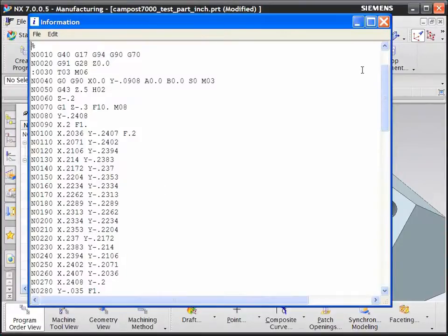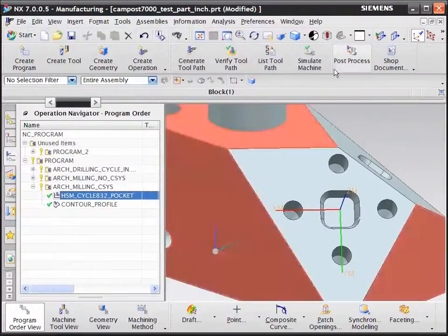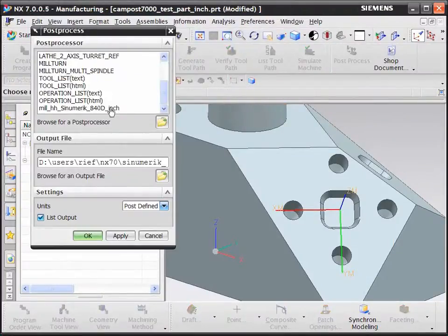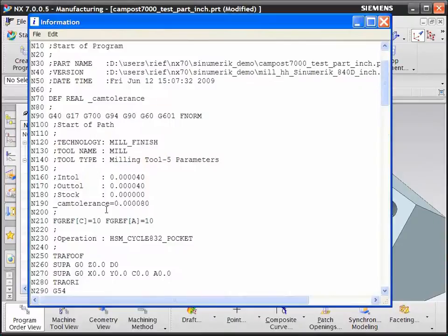If we post-process the same operation through the cinameric post, we can see a lot of additional information specific for the 840D control.